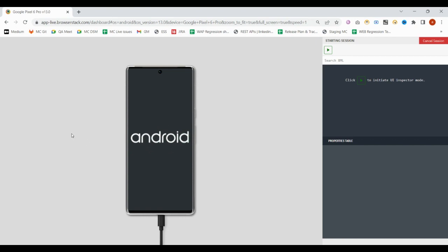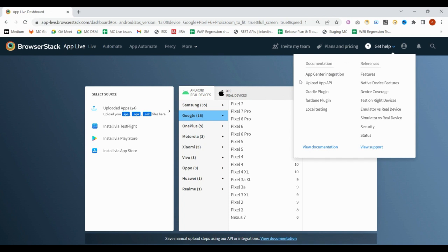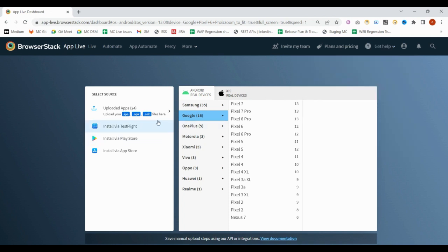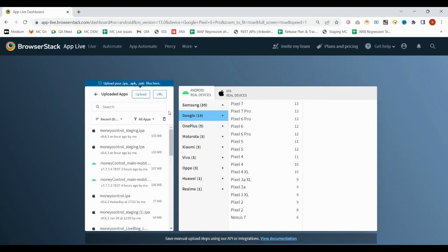I can just select it. So it will initialize my device and you can install your app within that. This is how you can work with BrowserStack.